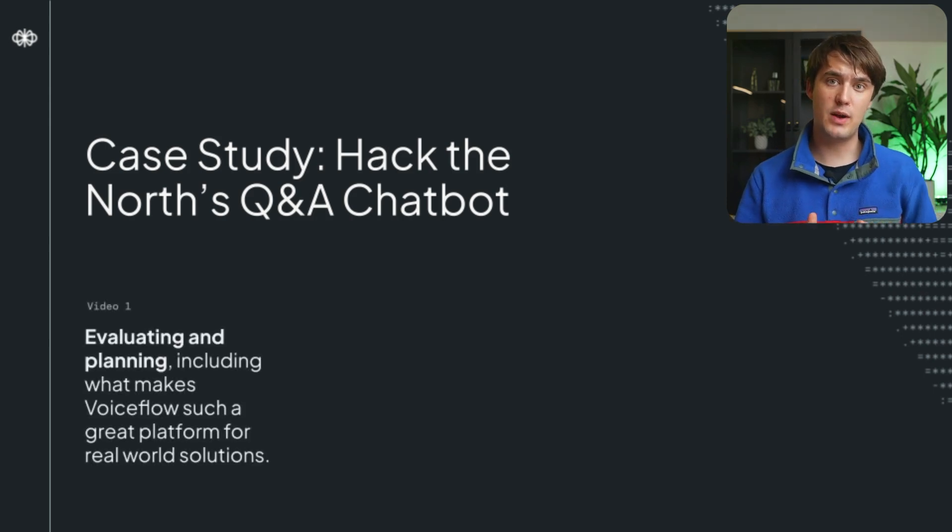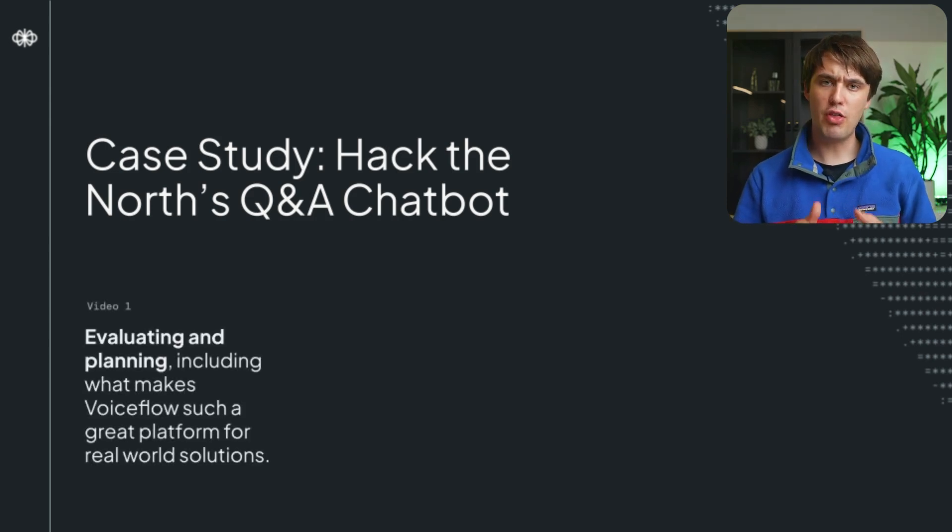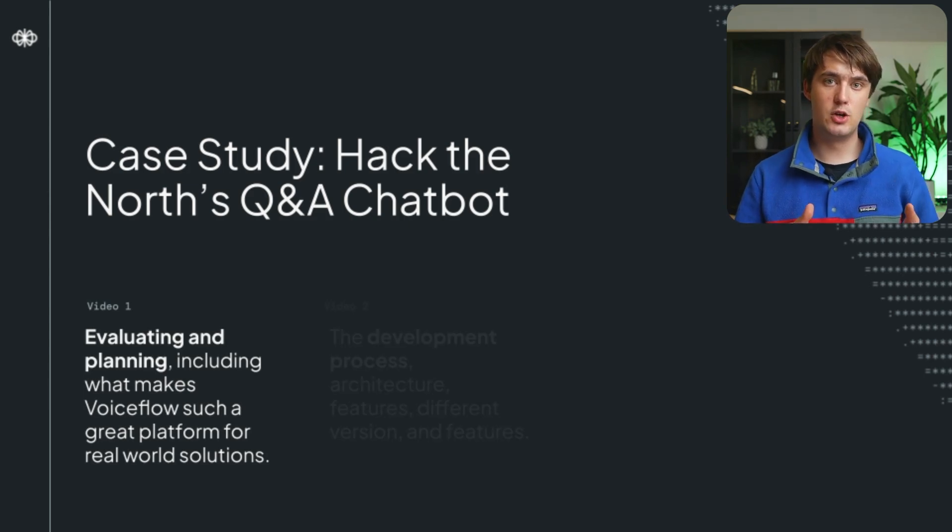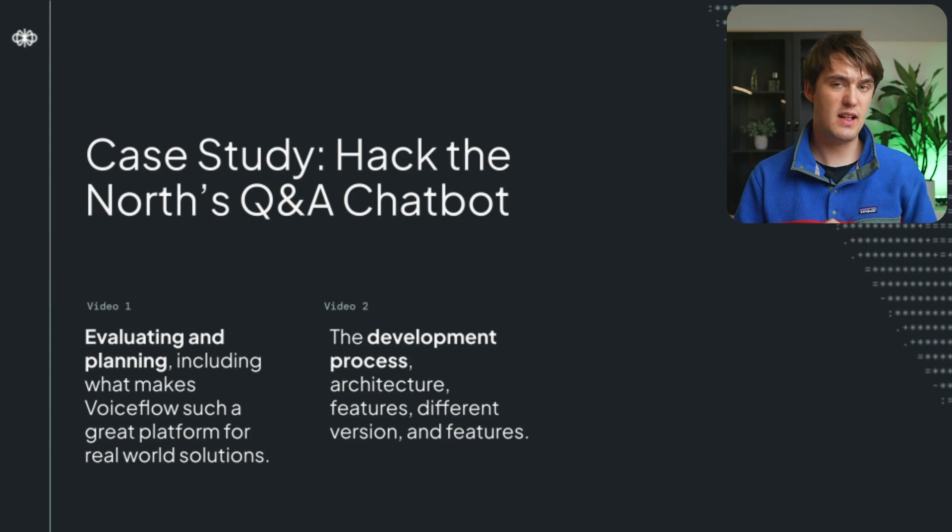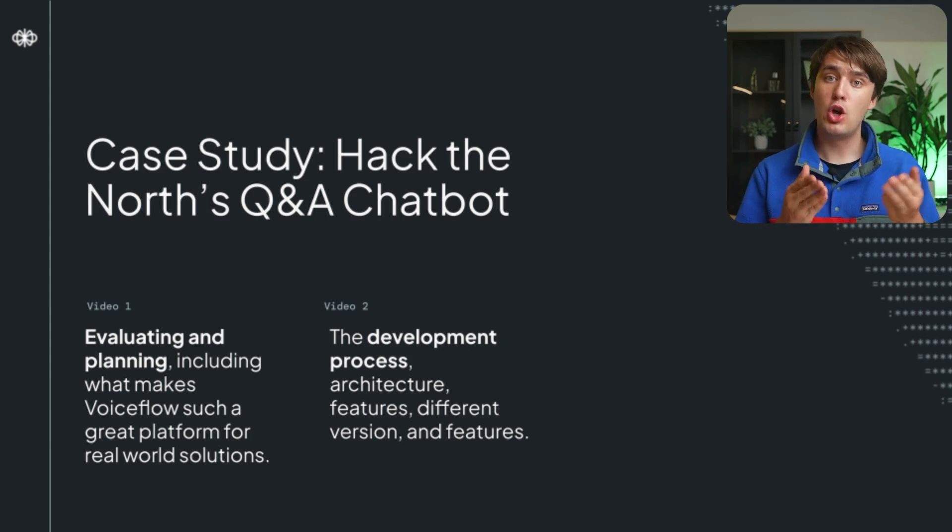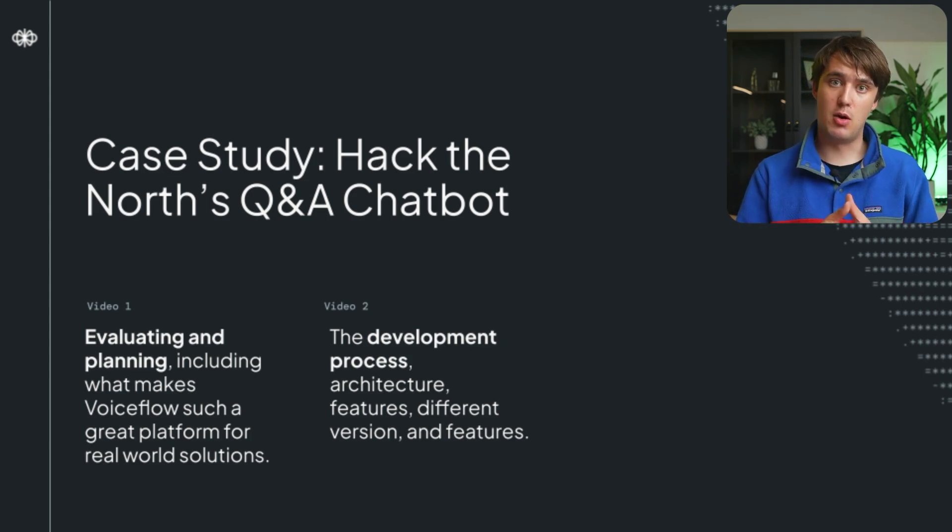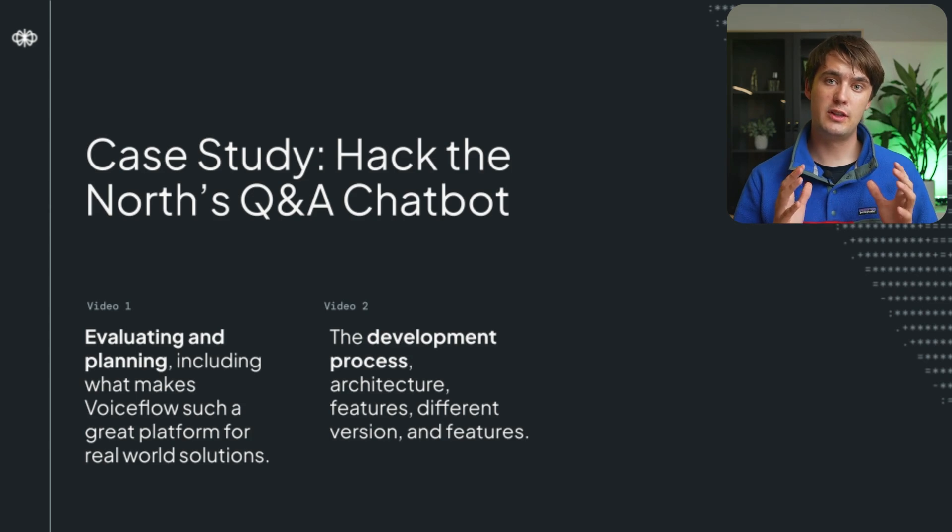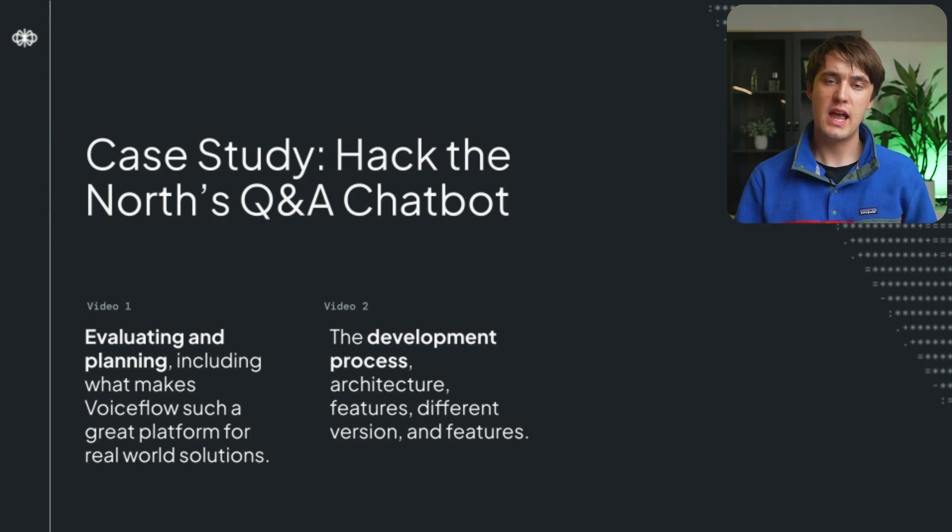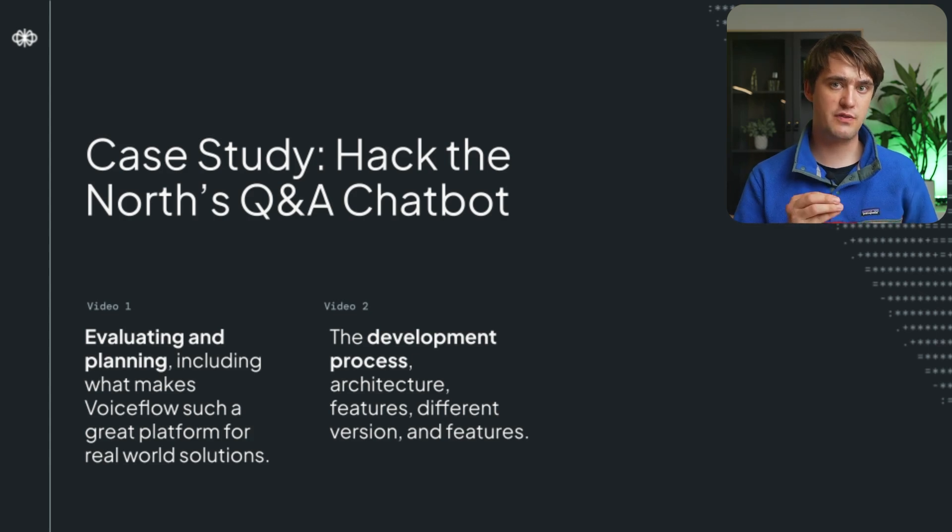The first will be about evaluating and planning your solution, and all the things you have to think about when it comes to AI. The second video goes into the development process to deliver the Q&A chatbot you just saw a demo of, including the architectures being used in these AI solutions, and the process of slowly building up your interface and your AI agent.